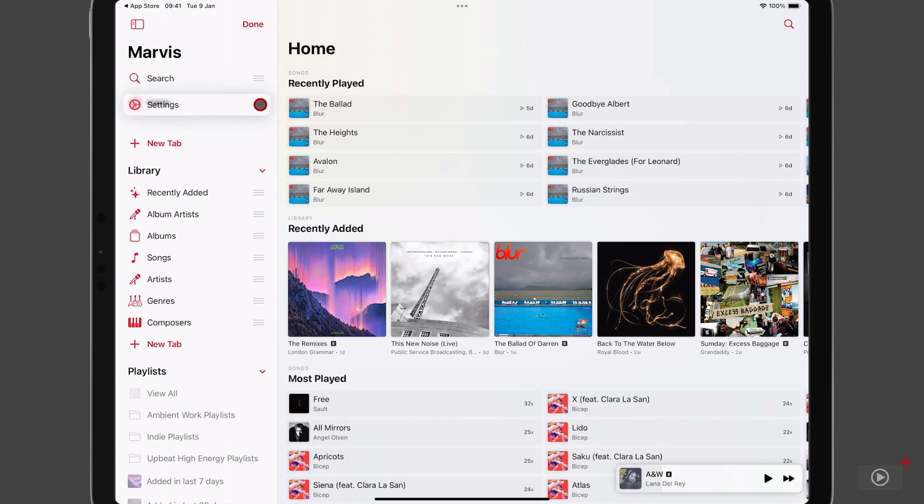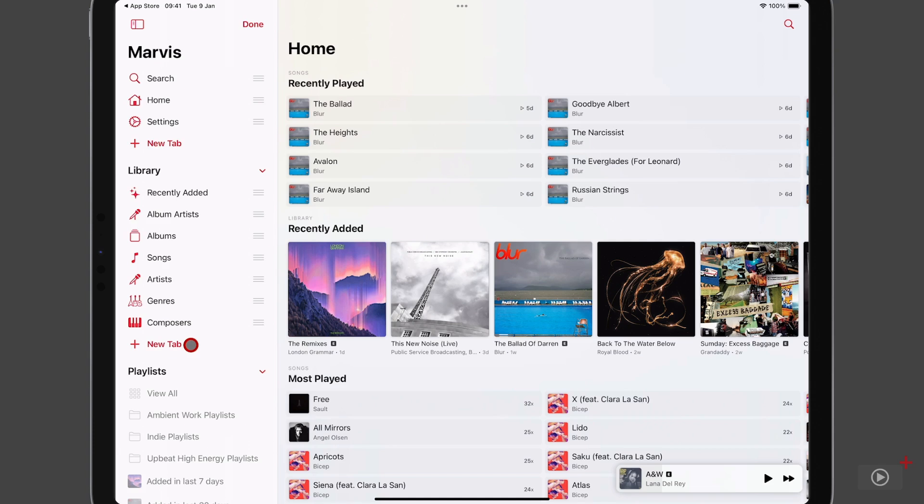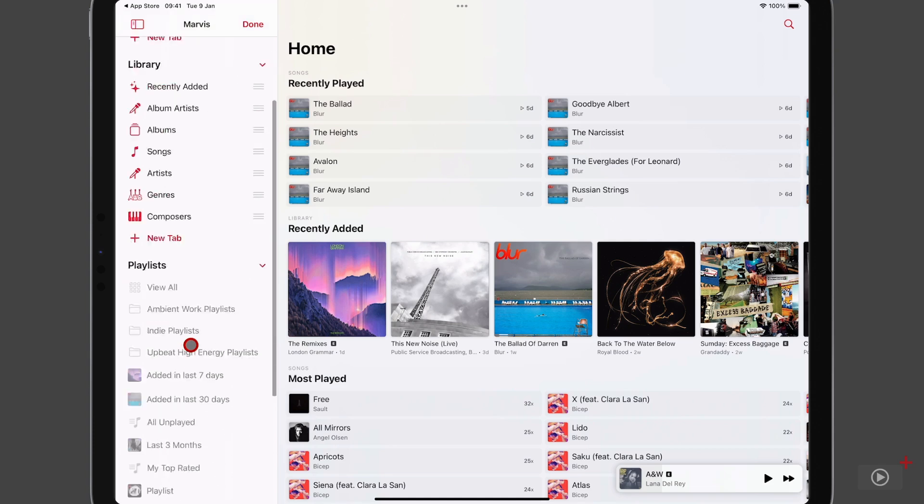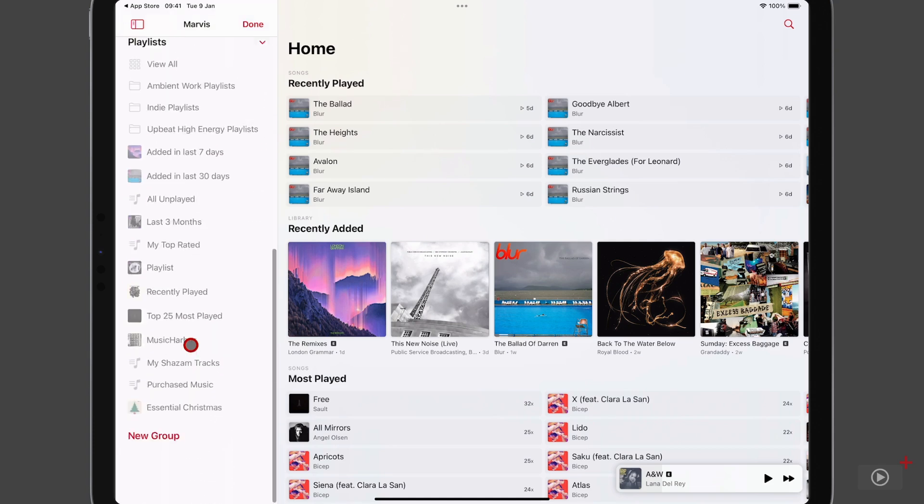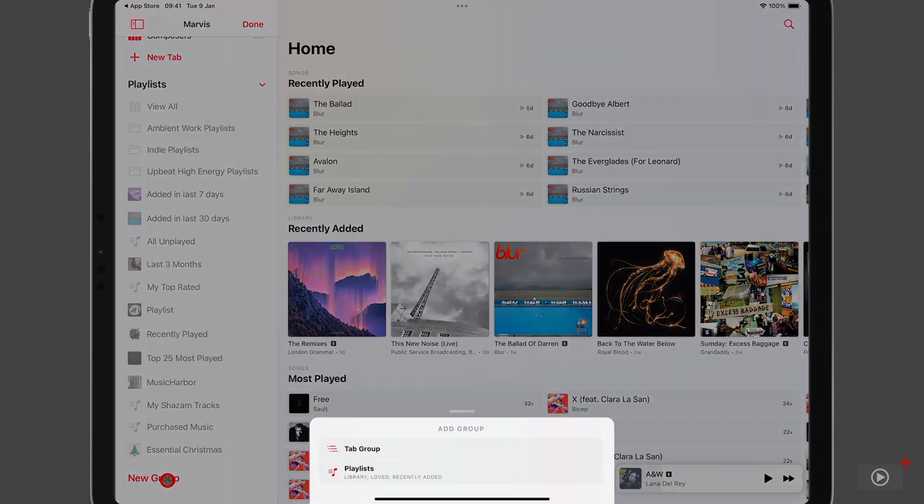And we also have buttons in each section to add a new tab, and we're going to look at doing that later. Of course, it could be confusing if we start trying to do that now. And if I scroll down, we can't make any edits to the playlist section. And at the bottom, you can add a new group in here.